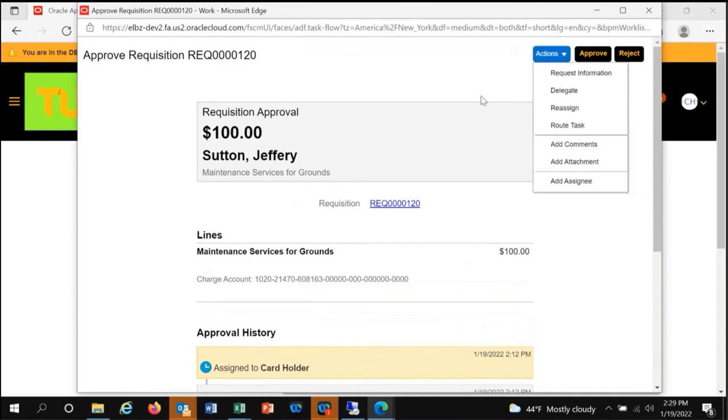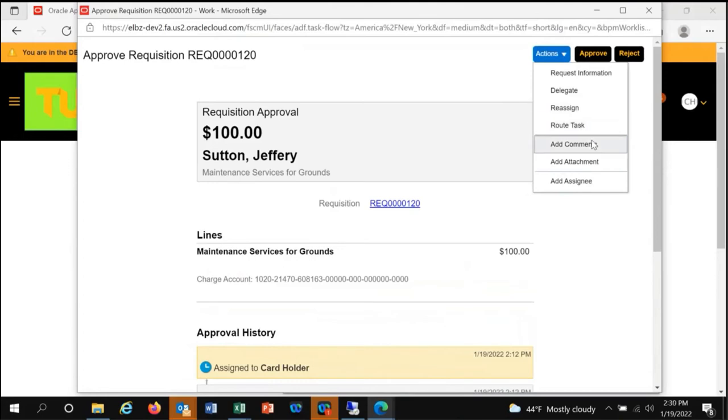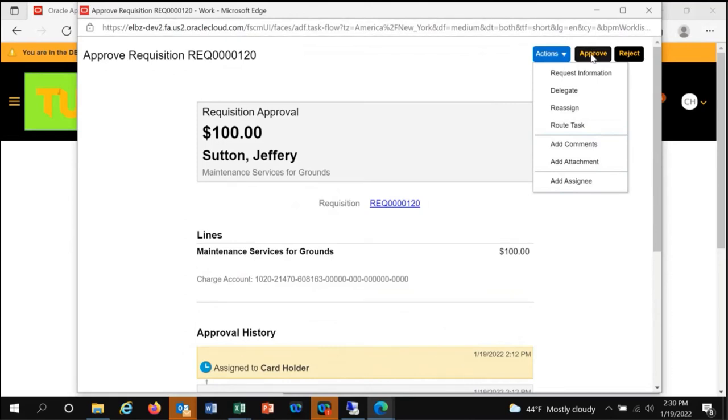If you have any objections, you can request more information or route the task to a different person for approval. You can reassign the approvals, add comments, and add attachments. In this case, I'm going to approve the requisition and send it forward for processing in the procurement department.